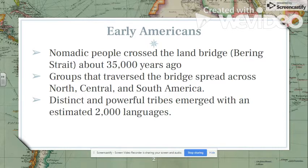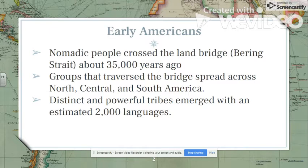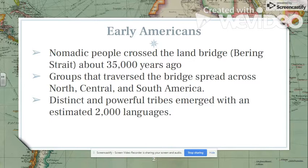Through thousands of years, these people spread through North America into Central America, and then into South America. And it wasn't just one homogenous group like Disney makes it out to be. People that settled in the Americas developed distinct languages, there were social structures, there were powerful tribes and less powerful tribes, and they developed cultures and societies of their own. We can see this diverse culture through the 2,000 various languages spoken among the Native American people.